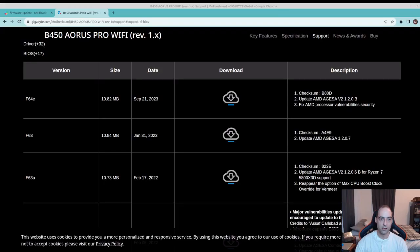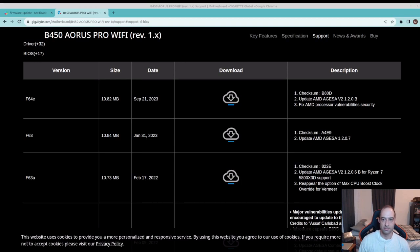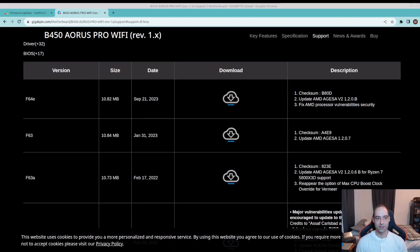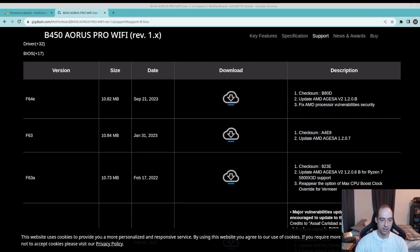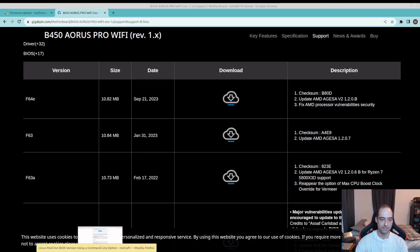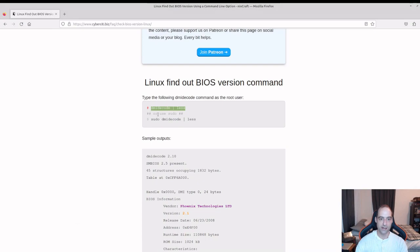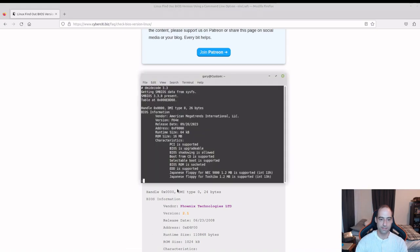Okay, now we should be good to go. We're back, my operating system started so the BIOS update appears to have worked. We can just google check BIOS version Linux and it gives us the nice command here.